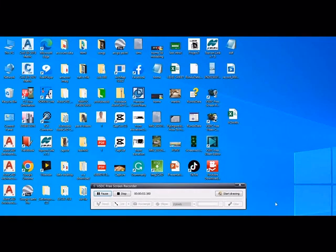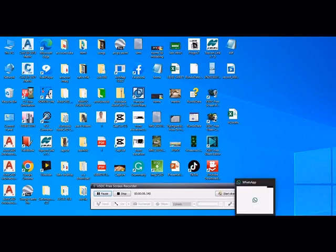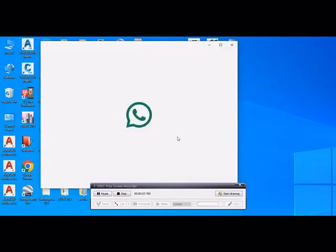Bismillahirrahmanirrahim. Sir, as you sent me this software on WhatsApp, this is a link of the Topcon Link which we are using for converting coordinates.